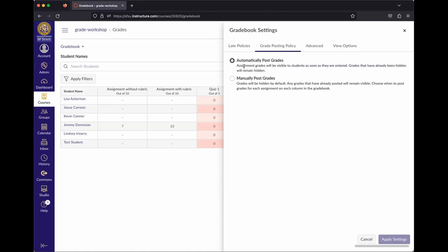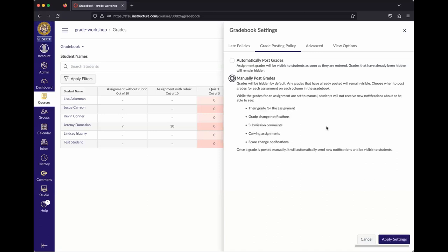By default, Canvas is set to automatically post grades. But if you want to grade all submissions first and then release them together, you can change this to manually post grades. One important caveat: this setting is not retroactive — if you've already started entering grades and then change this setting, it only applies to things you haven't graded yet. So make this decision at the very beginning before you start entering grades.